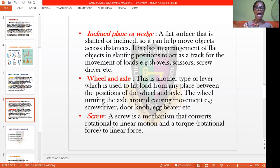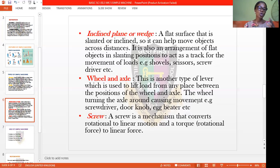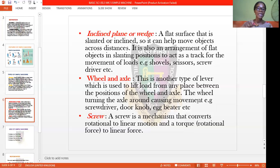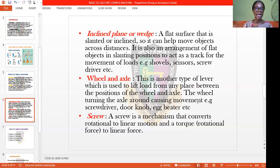The fourth type is the wheel and axle. This is another type of lever which is used to lift a load from any place between the position of the wheel and the axle, with the wheel and axle turning the axle around and causing movement. This can be seen in a screwdriver, a door knob, and an egg beater. The last type is the screw — a mechanism that converts rotational motion to linear motion, and a torque, which is rotational force, to linear force.